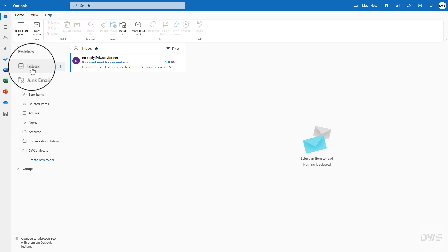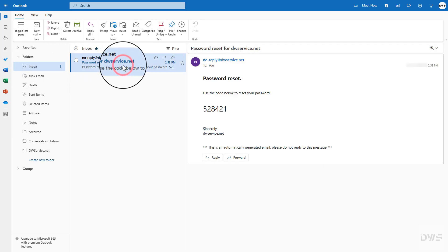Once you receive the email, open it. The mail contains the necessary code.